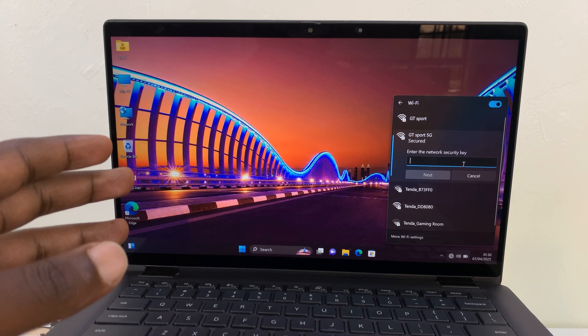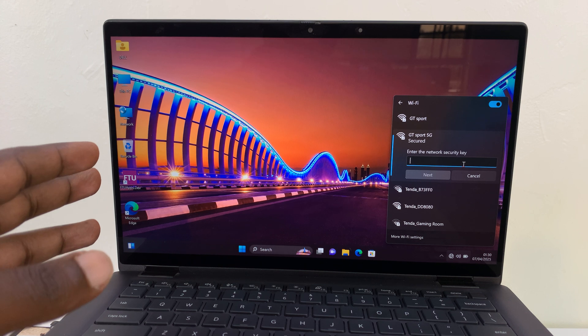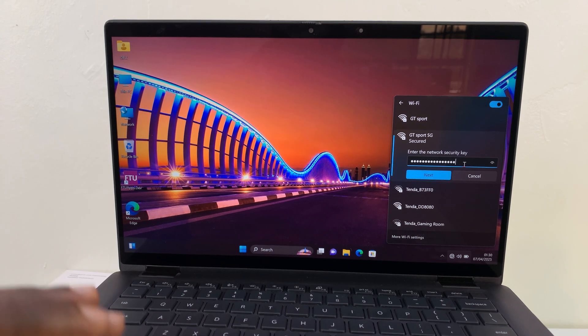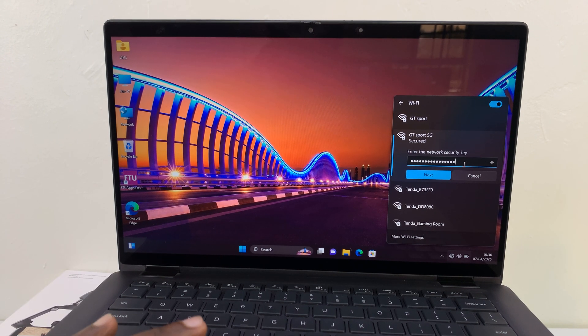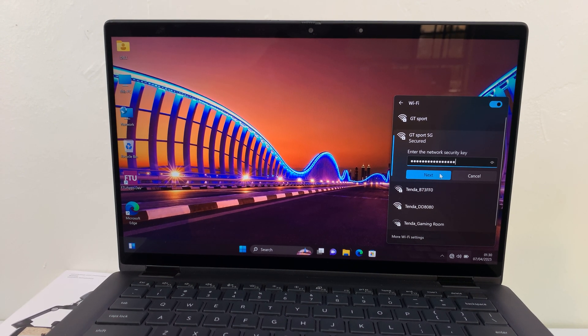Enter the password of that Wi-Fi network. After entering the correct password, click on next.